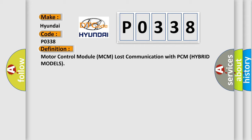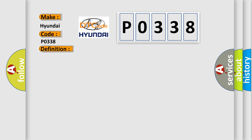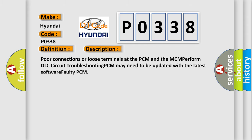And now this is a short description of this DTC code. Poor connections or loose terminals at the PCM and the MCM. Perform DLC circuit troubleshooting. PCM may need to be updated with the latest software. Faulty PCM.